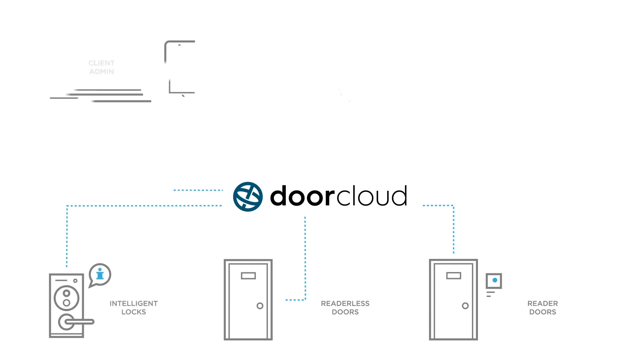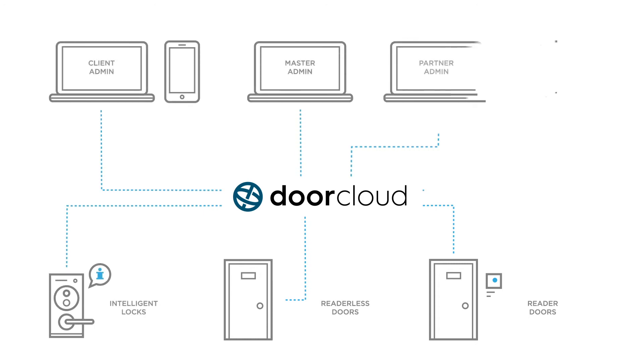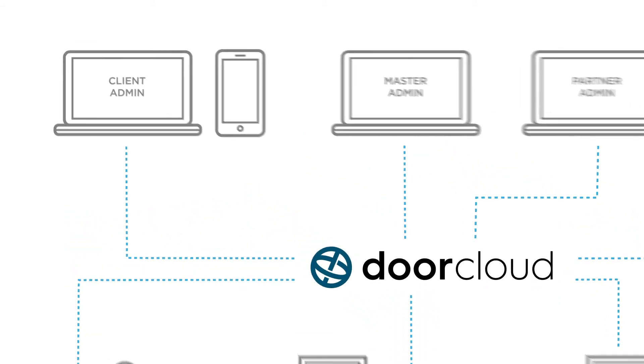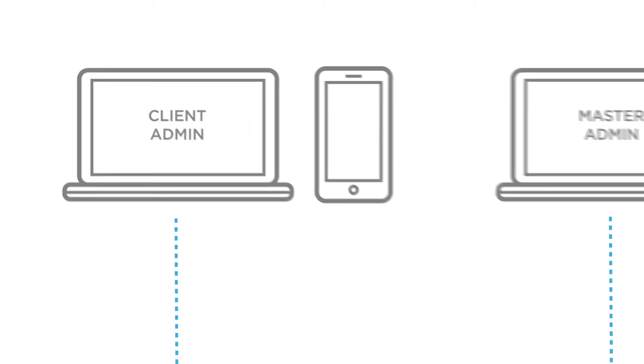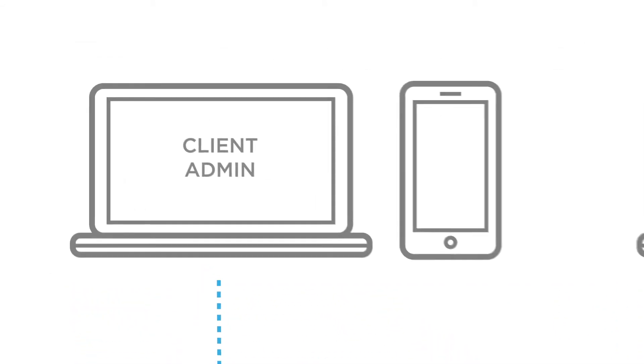DoorCloud elevates the security, convenience and cooperation for all parties involved to a new unprecedented level.